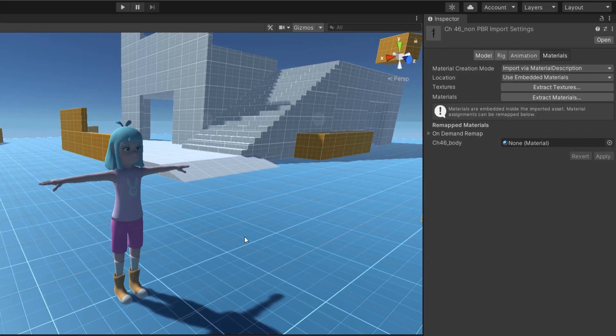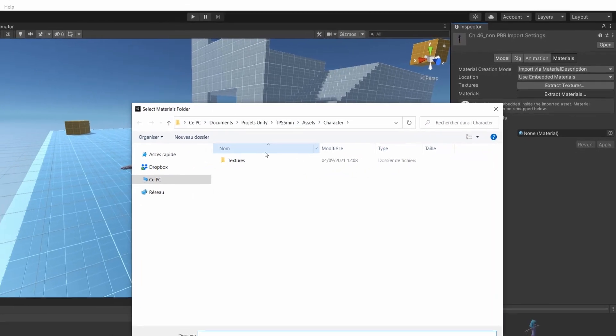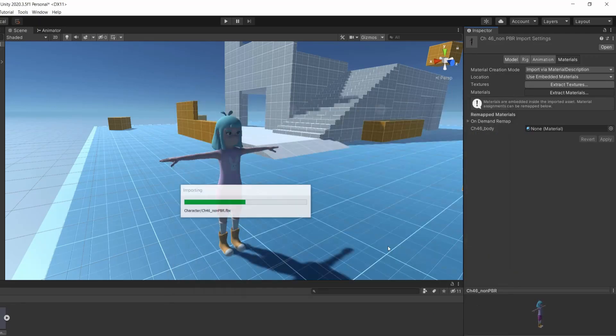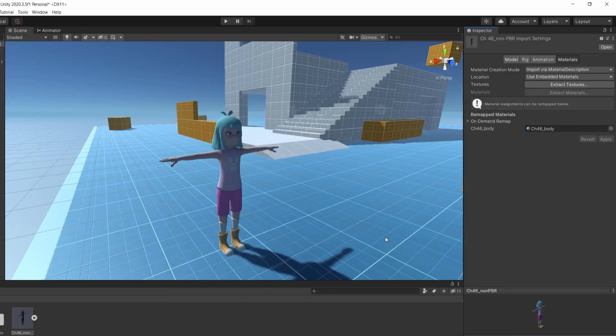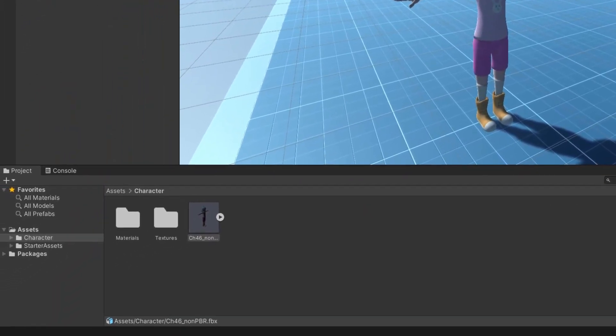In the inspector, we will now extract the materials. Again, you should create a dedicated folder for that. Then, let's quickly check the configuration of the materials.